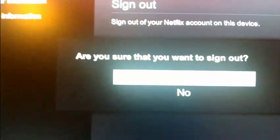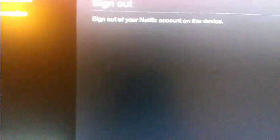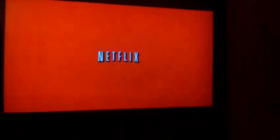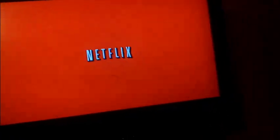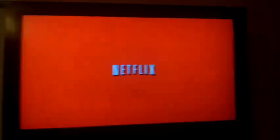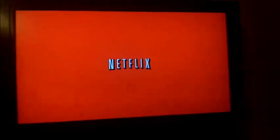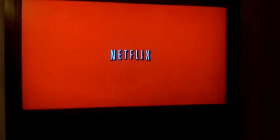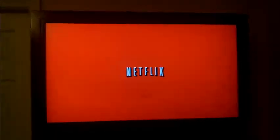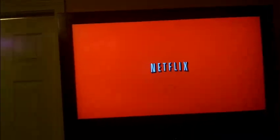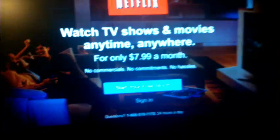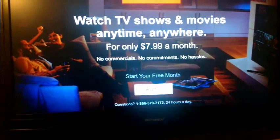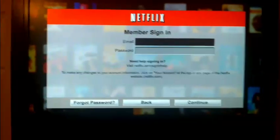And then you're going to select yes. And then you just go back to sign in and enter your new Netflix information. And if you like this video, if you thought it was helpful, please hit the like button.